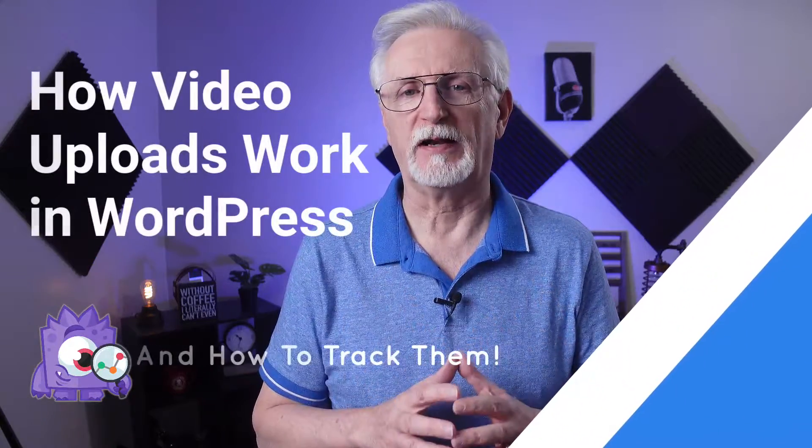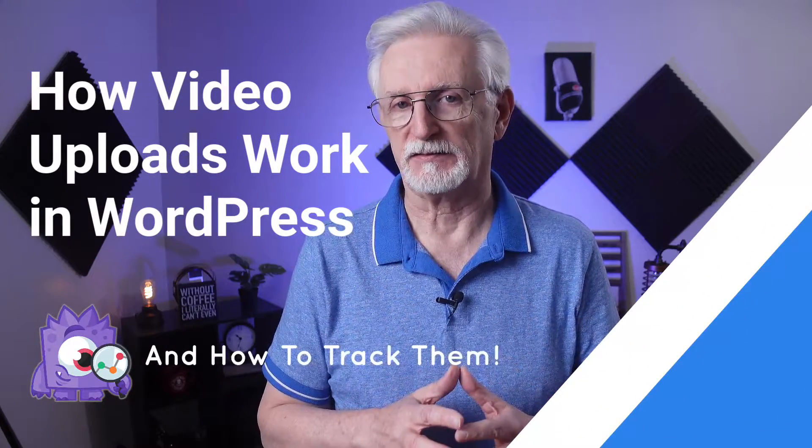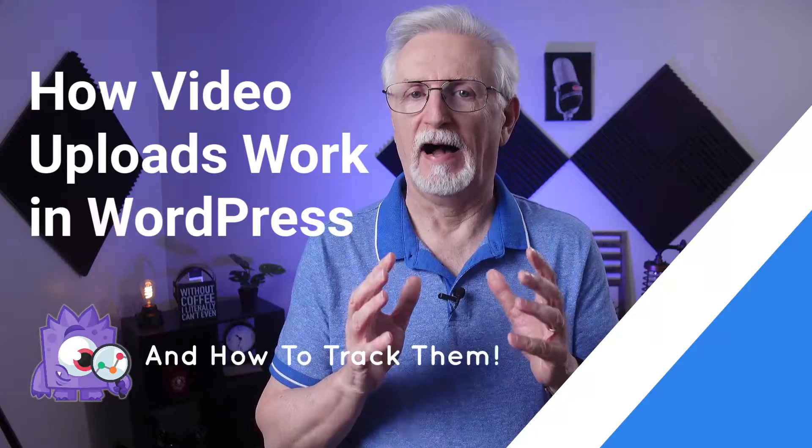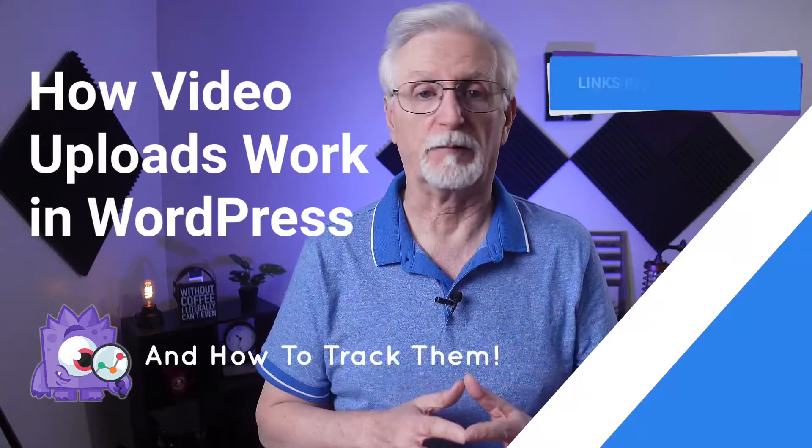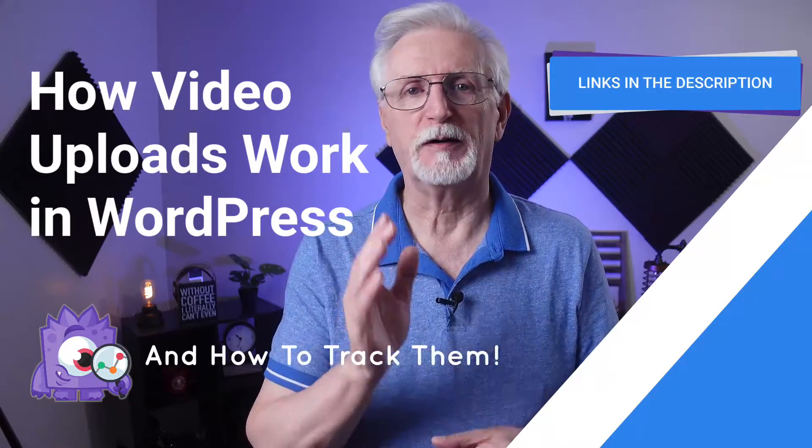If you're wondering how WordPress video uploads work and how to track them, in this video I'll show you how. Plus, I've placed lots of helpful links in the description, so be sure to check those out as well.